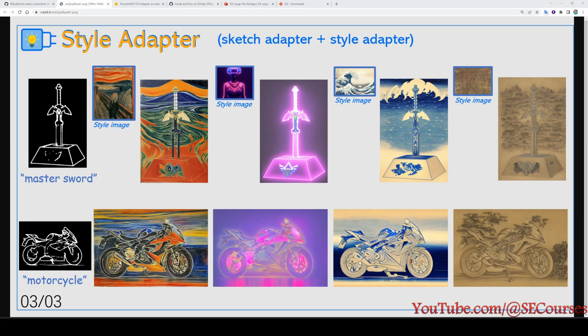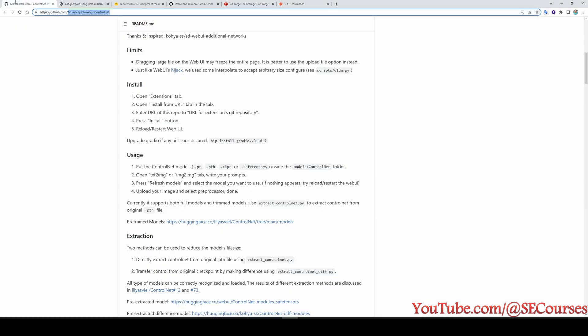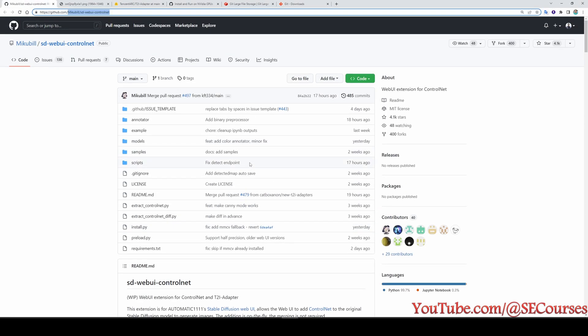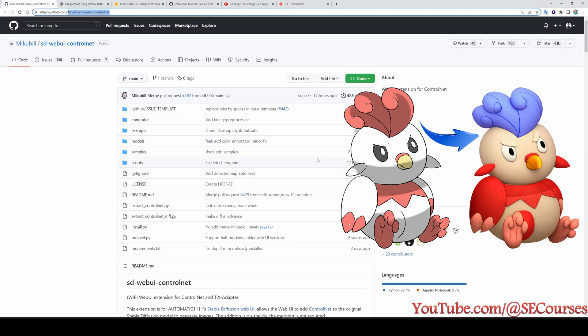Greetings everyone. Today I will show you how to install and run newest feature style adapter. This new feature has been added to the MikuBuilds Stable Diffusion Web UI ControlNet extension, which is the extension we are using for ControlNet in our automatic1111 Web UI.